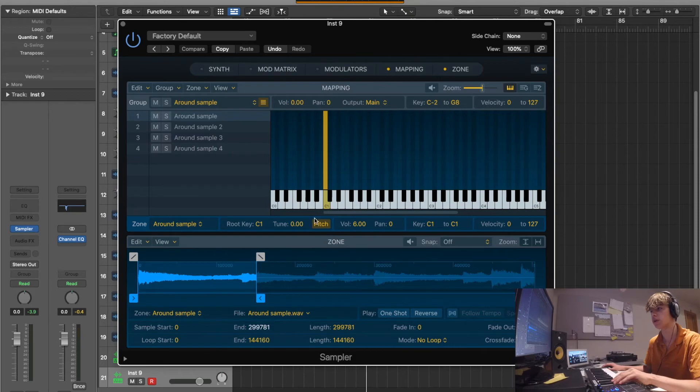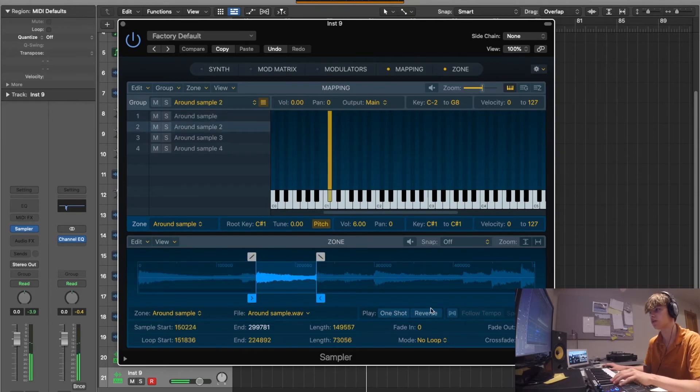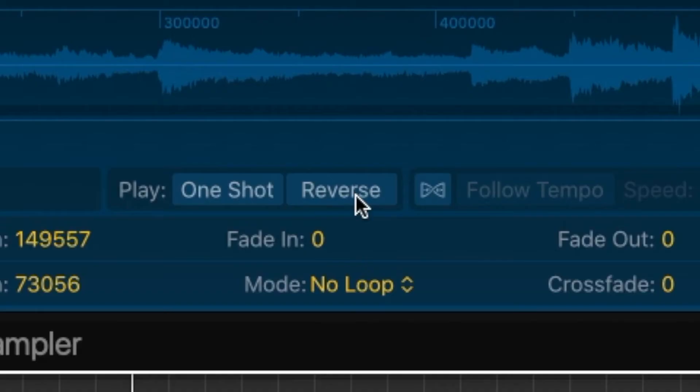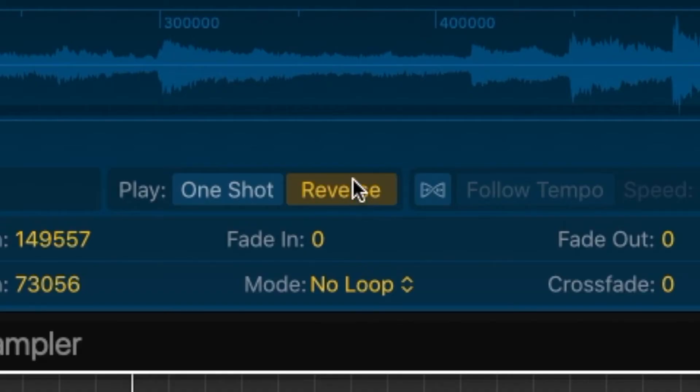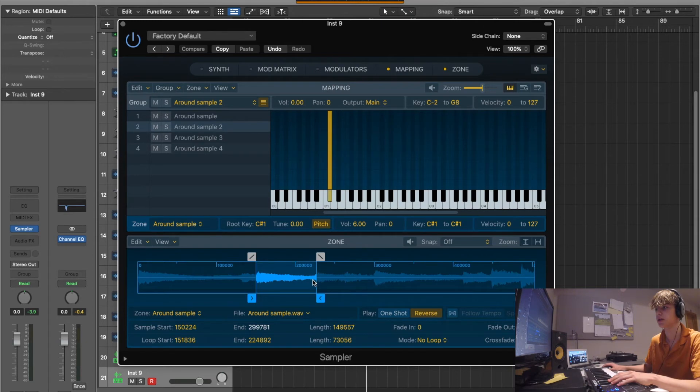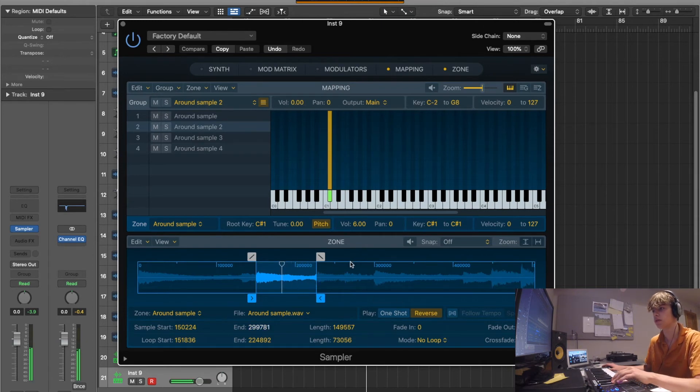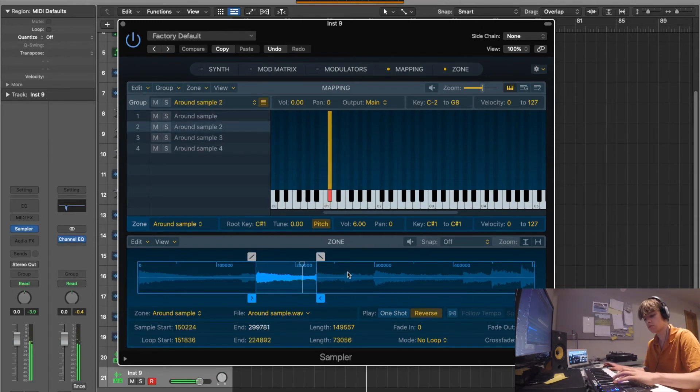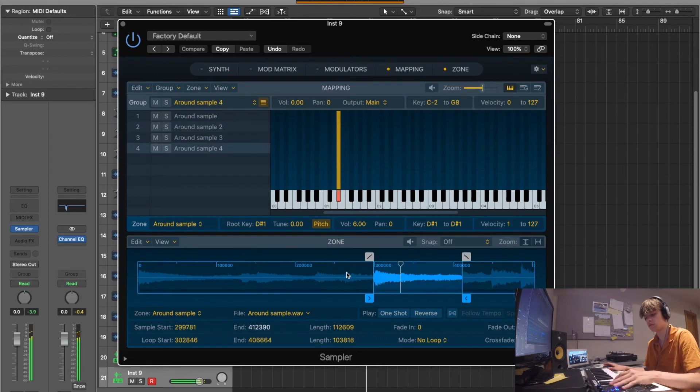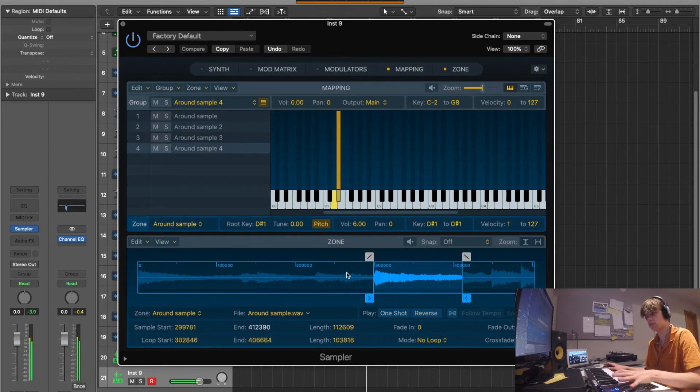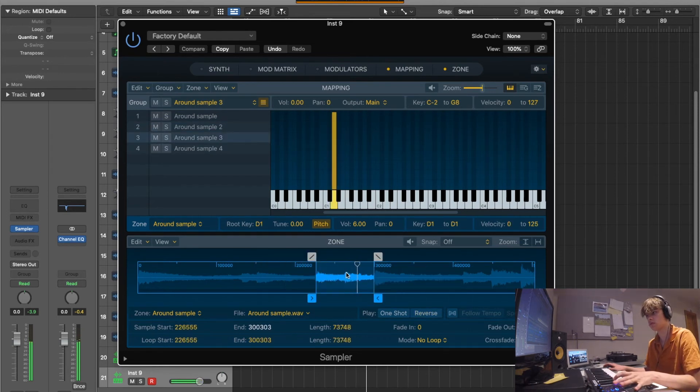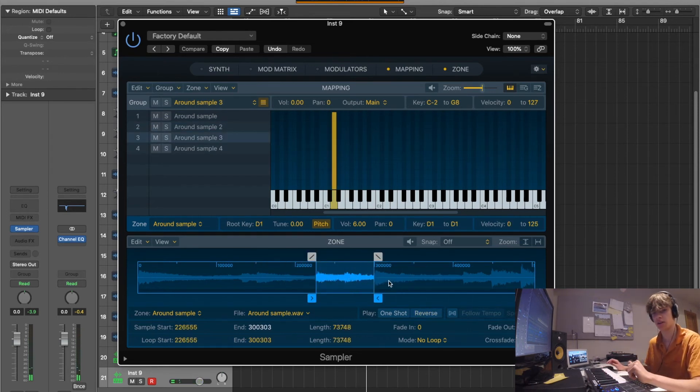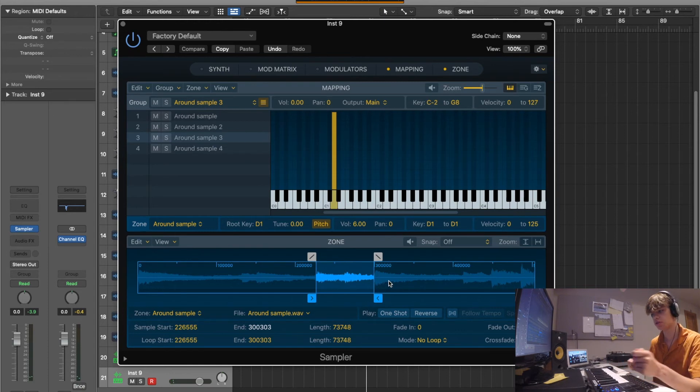So say you wanted to reverse this one, you just really easy click reverse here and then you can see the play head - it plays it backwards. So that's just a really easy way to kind of add a bit of a switch up textures.